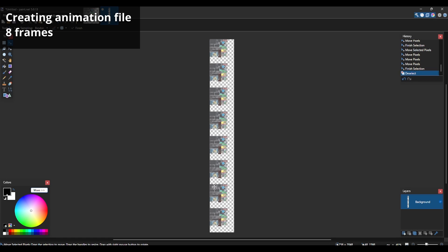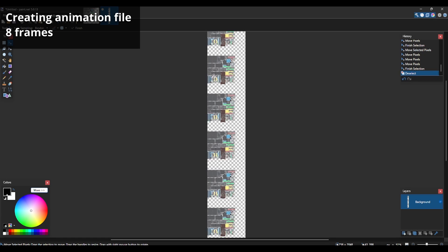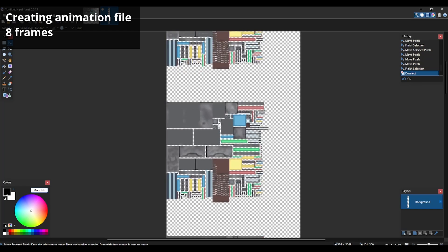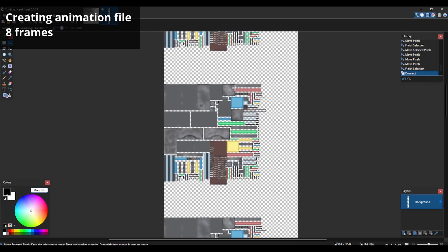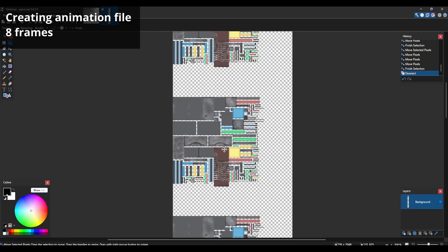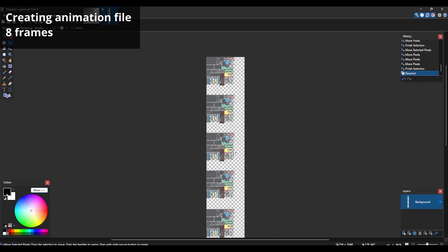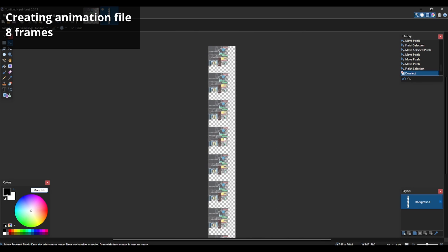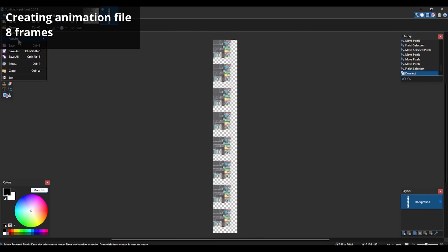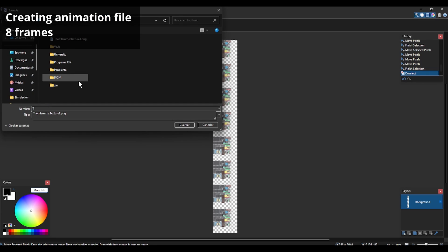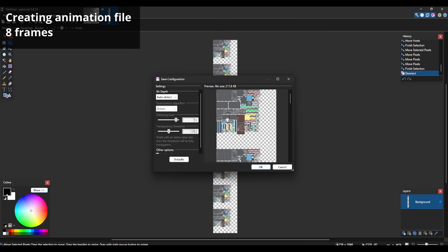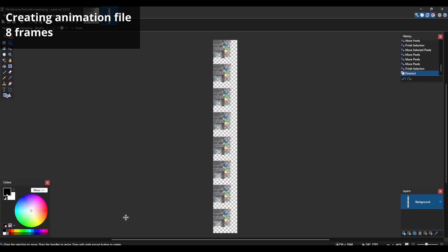I will not ask you to edit the textures here in Paint.net because it can be confusing to know which part corresponds to each area of the model. What we're going to do is save this file. Let's go to File > Save and I'll call it thor_hammer_texture_animated. Let's save it and go back to Blockbench.